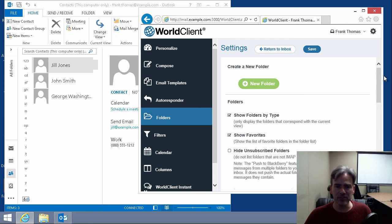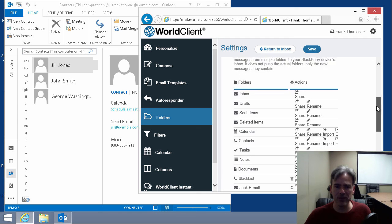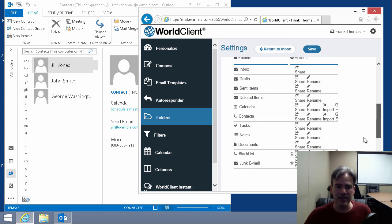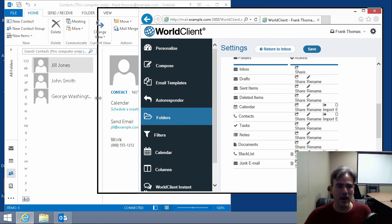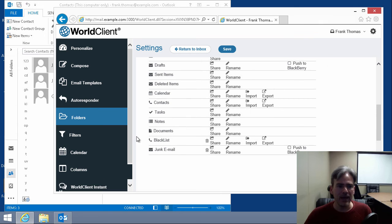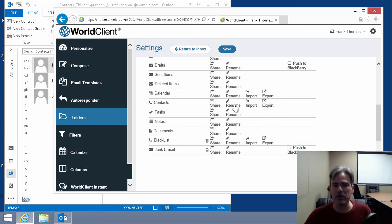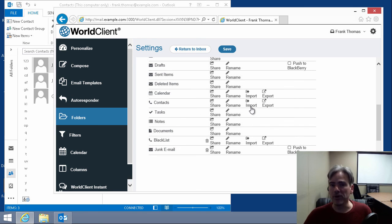And then if we scroll down, this is where you can create new folders, by the way. But what we're concerned with here is the ability to import. Let me widen that a little bit here. And as you can see, you can do the same thing with your calendar entries, but for now, we're just concerned with contacts. So I select the import option here.